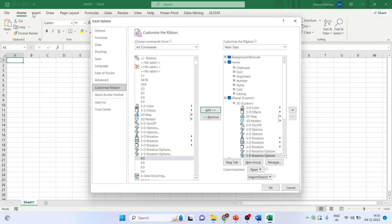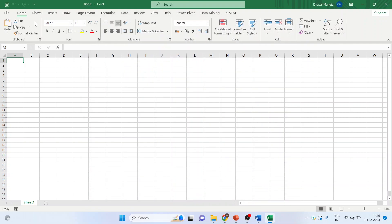Just observe here. Dhaval tab will appear with the commands of 3D. Click OK. Done.